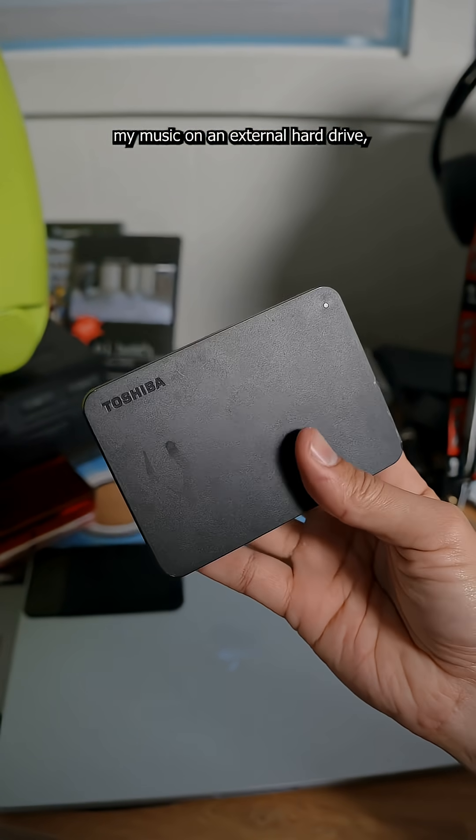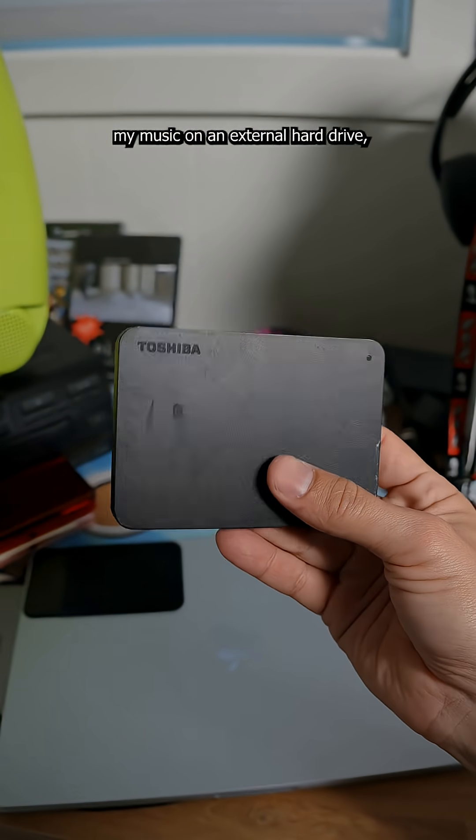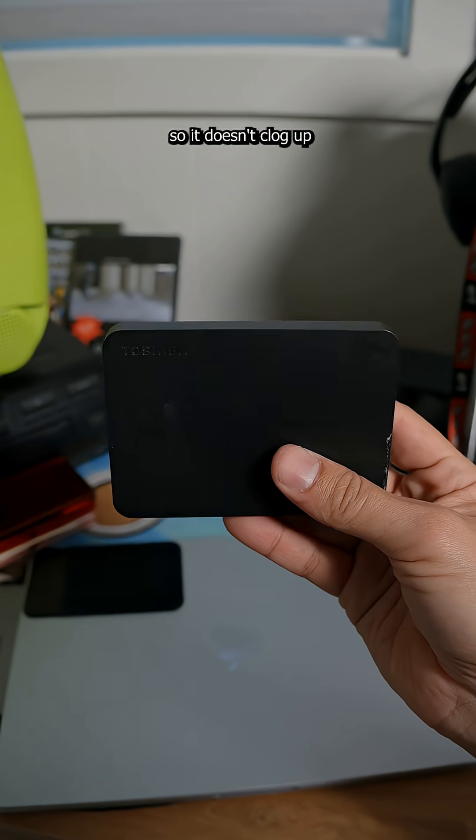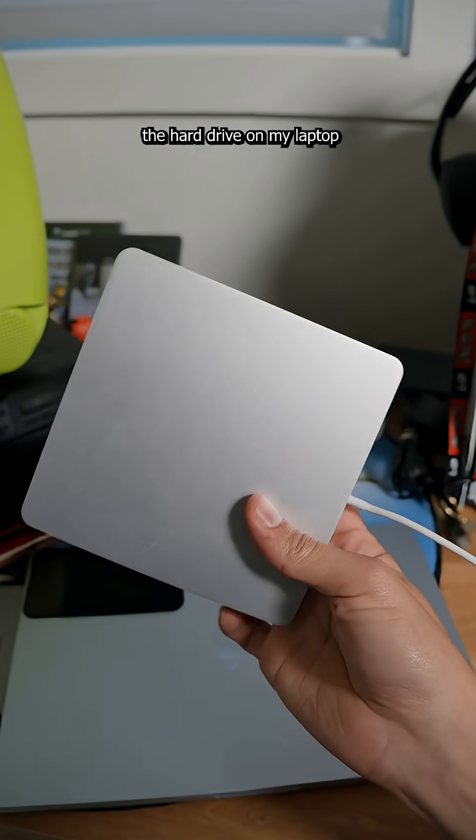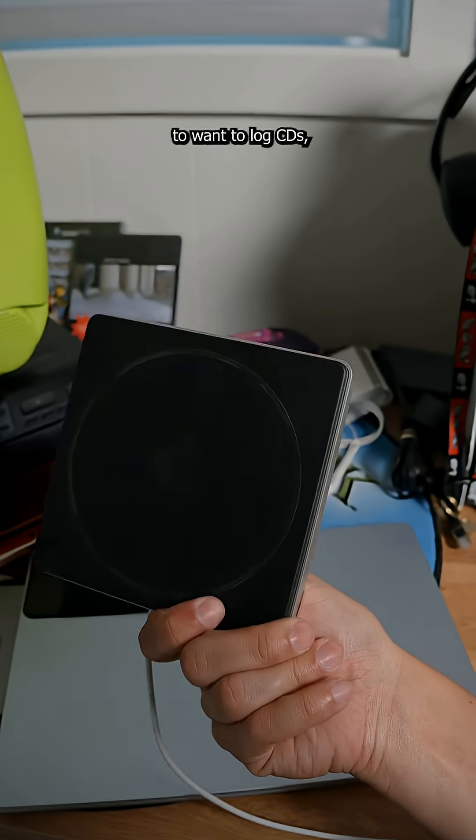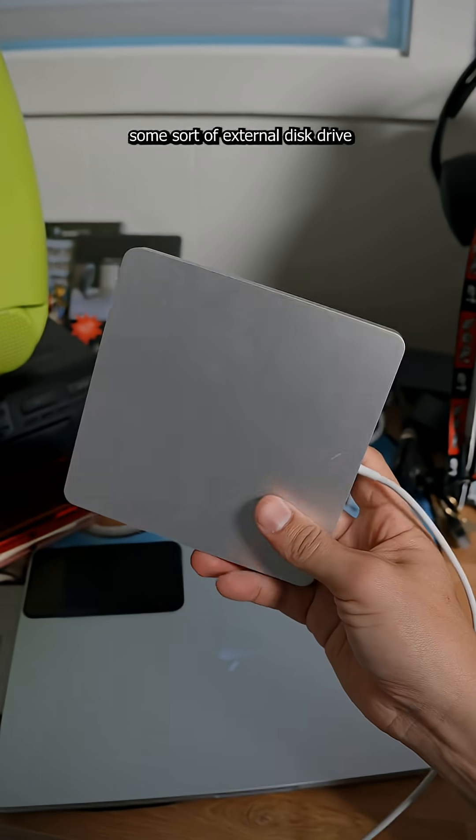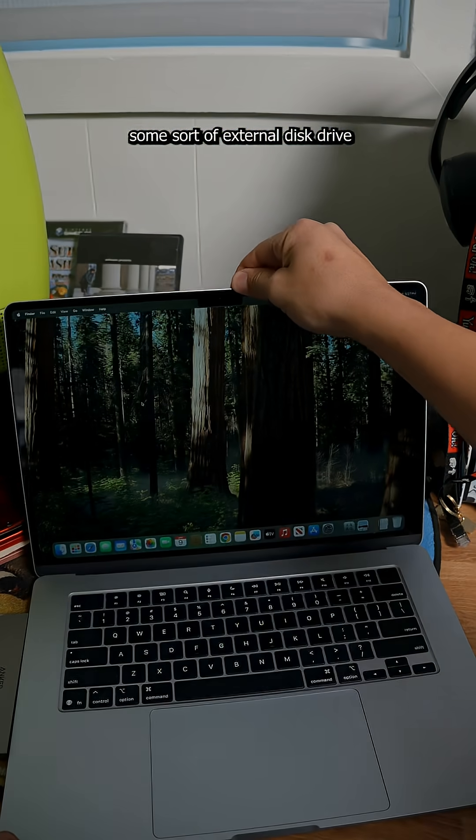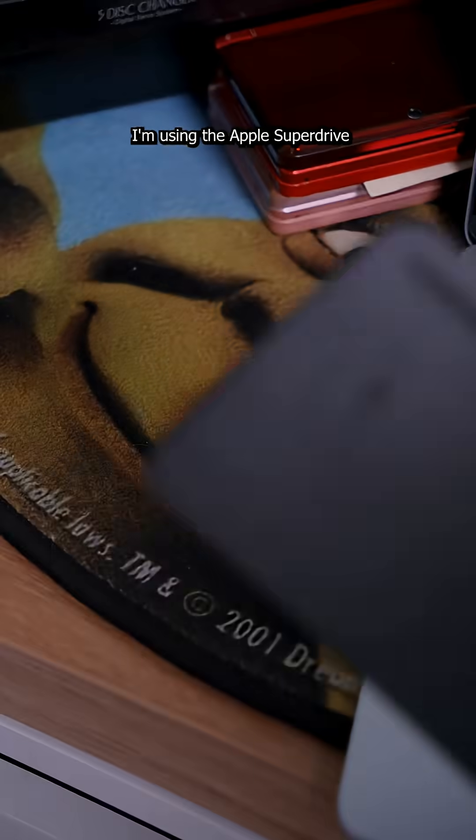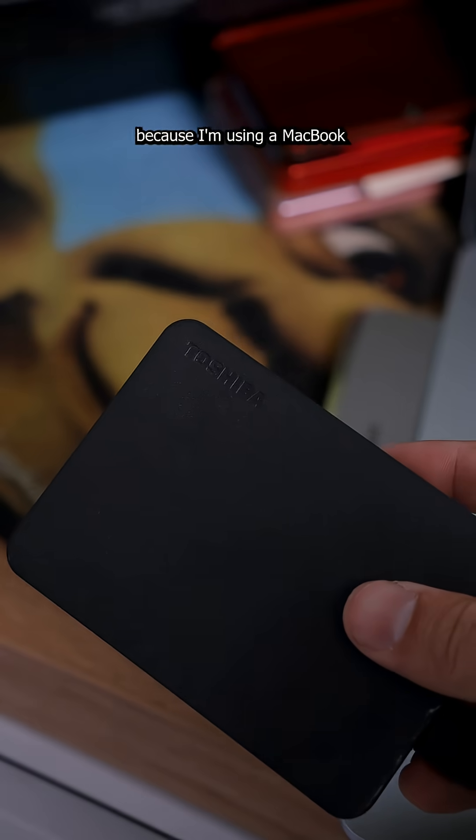I like to store all of my music on an external hard drive so it doesn't clog up the hard drive on my laptop. And if you're going to want to log CDs, you're probably going to need some sort of external disk drive. I'm using the Apple Super Drive because I'm using a MacBook.